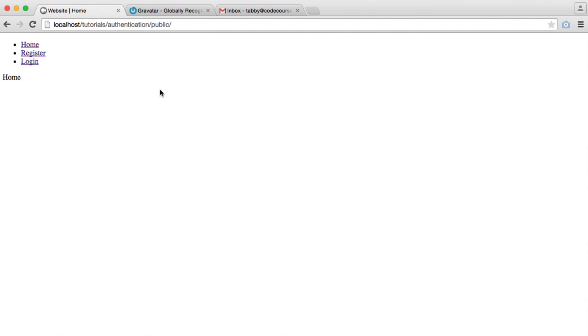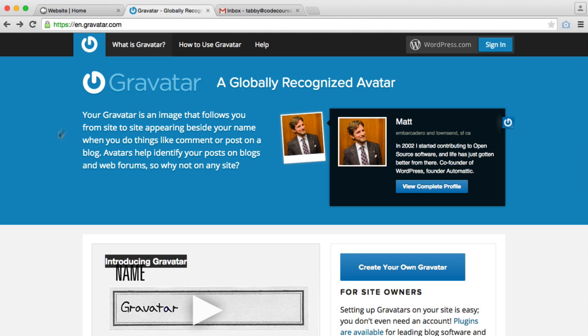What we're going to do now is add an avatar to a user's profile. We're not going to be looking at uploading a profile picture, but we're going to be pulling a profile picture from Gravatar, which is an extremely popular service used to show avatars across different websites.